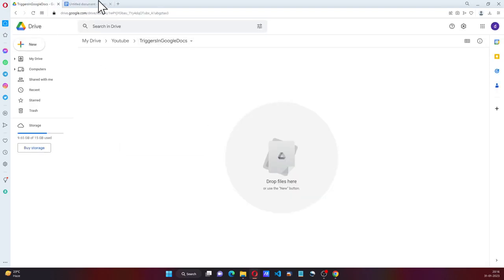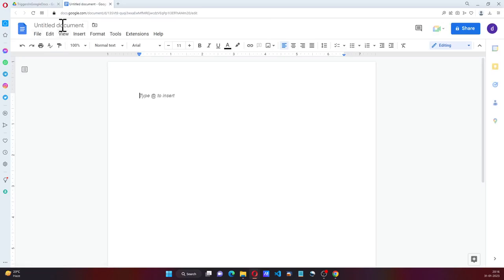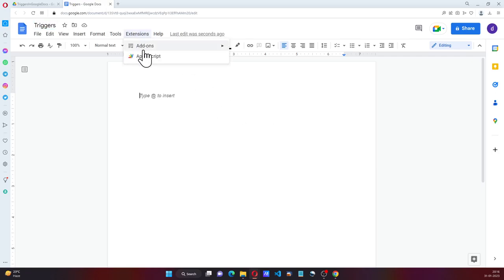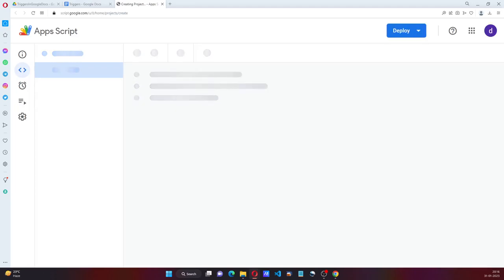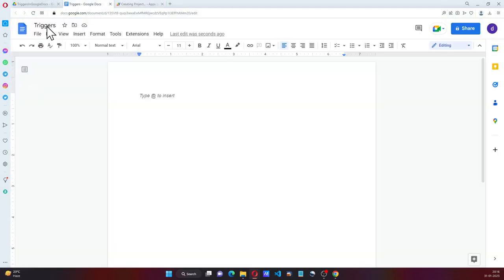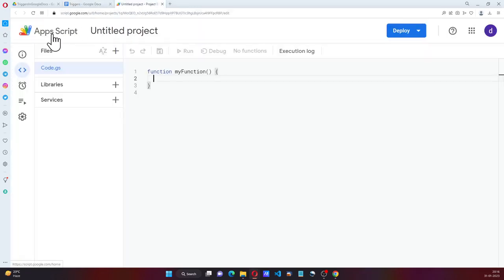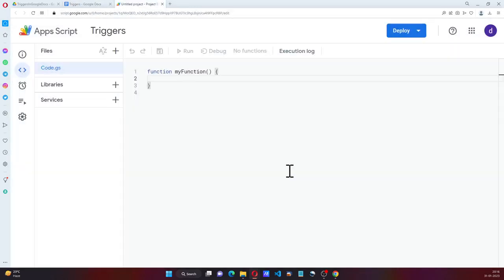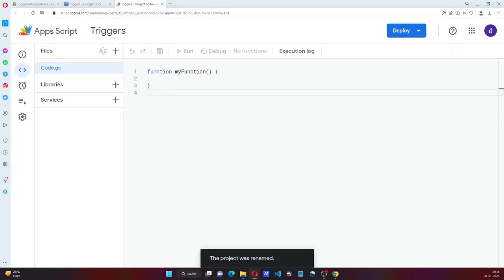So here I have a folder in Google Drive called Triggers. I'll have a blank document, go back to Apps Script and I usually copy the name, put the name here, and rename this.